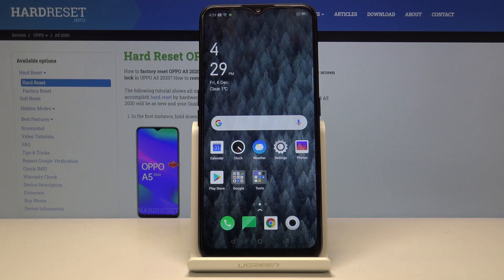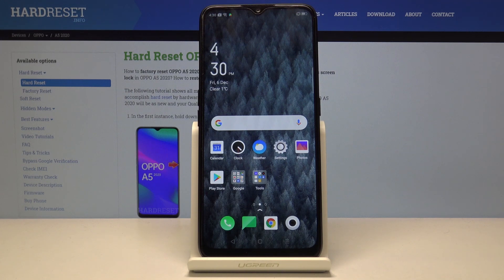Welcome. In front of me is an Oppo A5 from 2020, and today I'll show you how to clear browsing data.